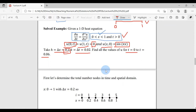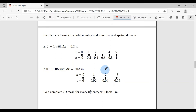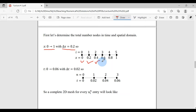Let's solve this PDE using the FTCS method. We must first identify the total number of nodes in the time and spatial domains. In x, moving from 0 to 1 with step size 0.2, we land at 0, 0.2, 0.4, 0.6, 0.8, and 1 — giving 6 total nodes (indices 0 through 5).